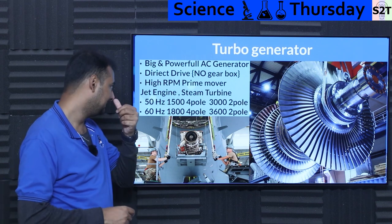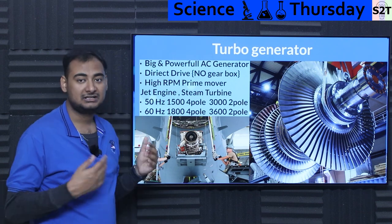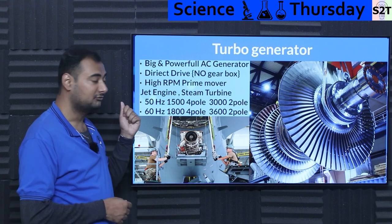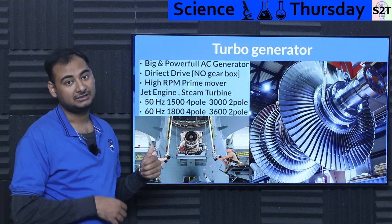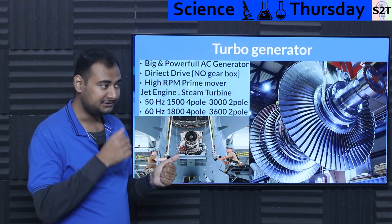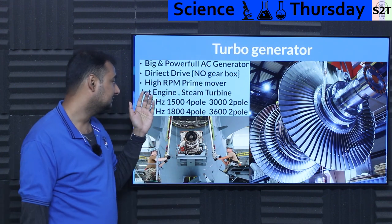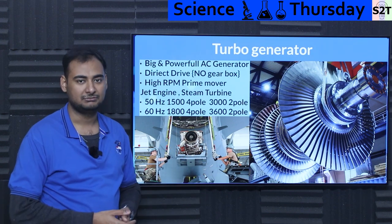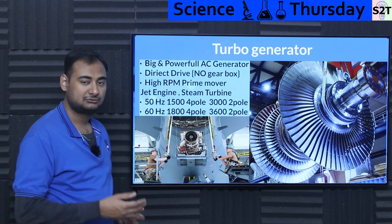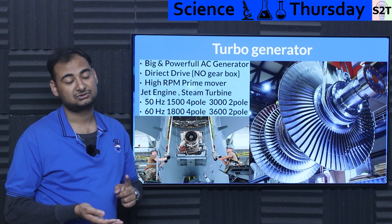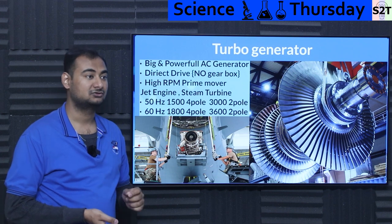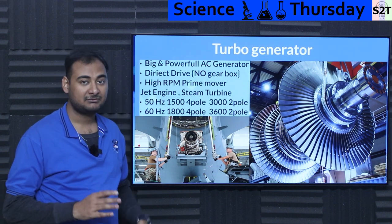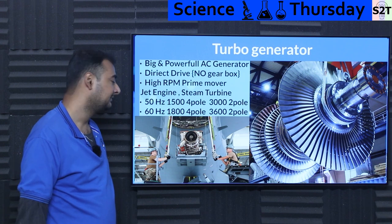What are the two primary components that provide that high RPM? One is jet engines — there are many natural gas jet engine power plants. The other is steam turbines, which are the primary movers for the majority of the planet's energy. Steam turbines can be powered by coal, nuclear, natural gas, whatever. So steam turbines are generally the main culprit here.